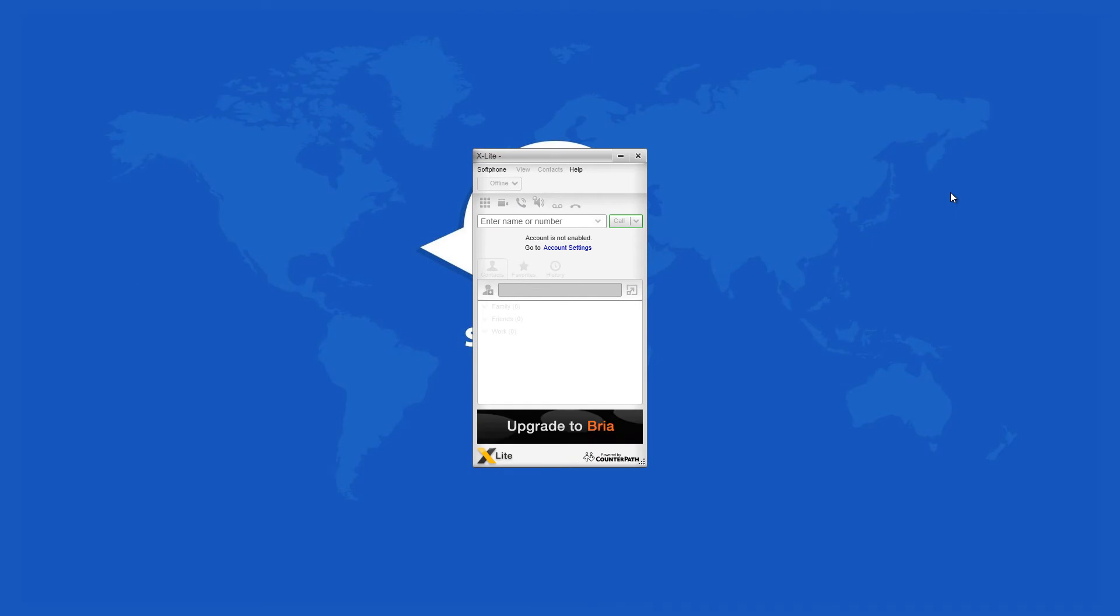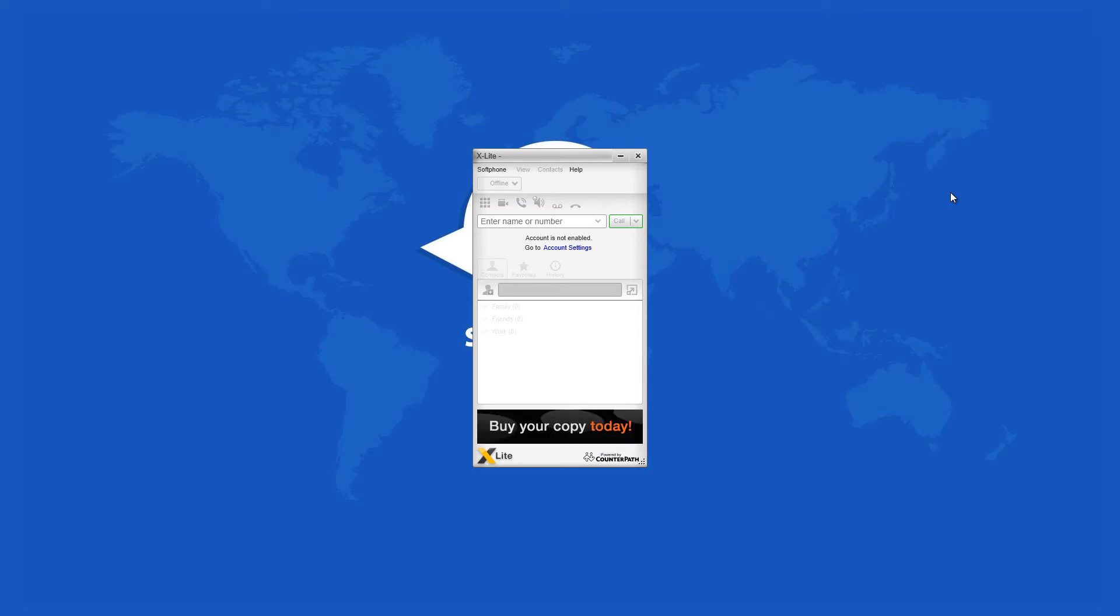VOIP, which stands for Voice Over Internet Protocol, is a methodology and group of technologies for voice communication and multimedia sessions over standard internet protocol networks, such as, naturally, the internet.